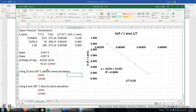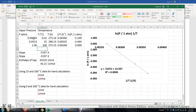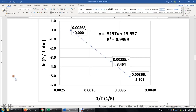We can also use two other data points to do a hand calculation of the enthalpy of vaporization — using for example the data at 25°C and 100°C, or the first and third data points. We can do this hand calculation without making the Excel plot or using the Excel SLOPE function. Both the Word document and the Excel plot are uploaded to Canvas for you to use.